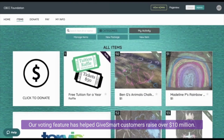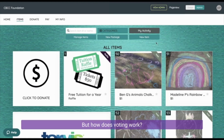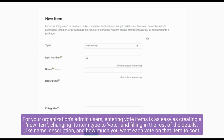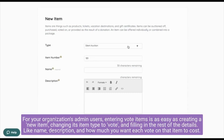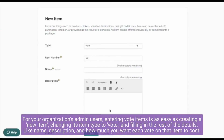Our voting feature has helped GiveSmart customers raise over 10 million dollars. But how does voting work? For your organization's admin users, entering vote items is as easy as creating a new item.